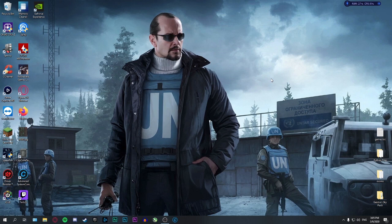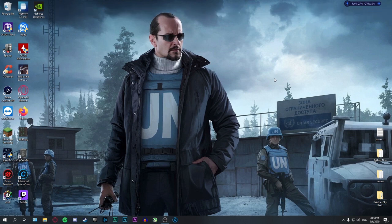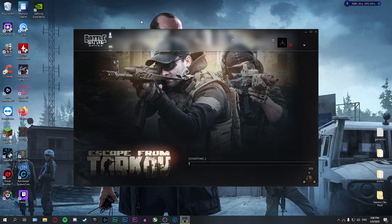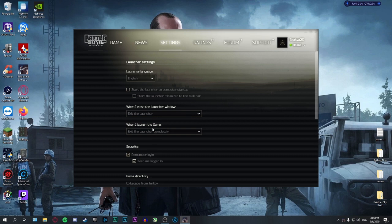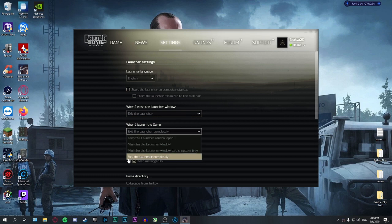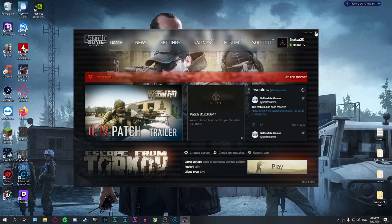Third step: we're going to make sure that the launcher closes completely after launching the game. Its main purpose is to just launch the game — there's nothing extra that needs it to stay open, so it's just wasting RAM and CPU usage. Open the Battlestate Games launcher, hit the Settings tab, and select 'When I launch the game, exit the launcher completely.' Make sure this is selected — the option is saved.